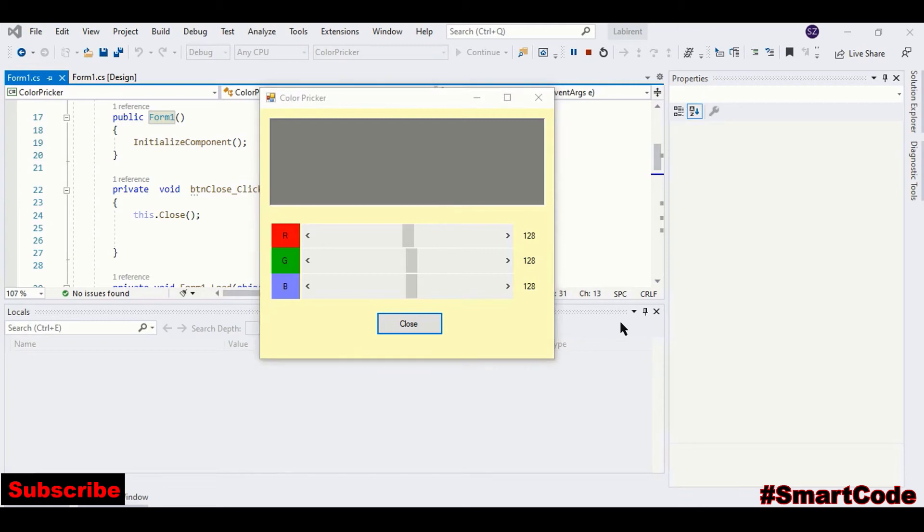Hello friends and welcome to another tutorial from SmartCode. In this tutorial we are going to develop a simple color changer, or you can call it color picker, using C# apps and Windows Forms.